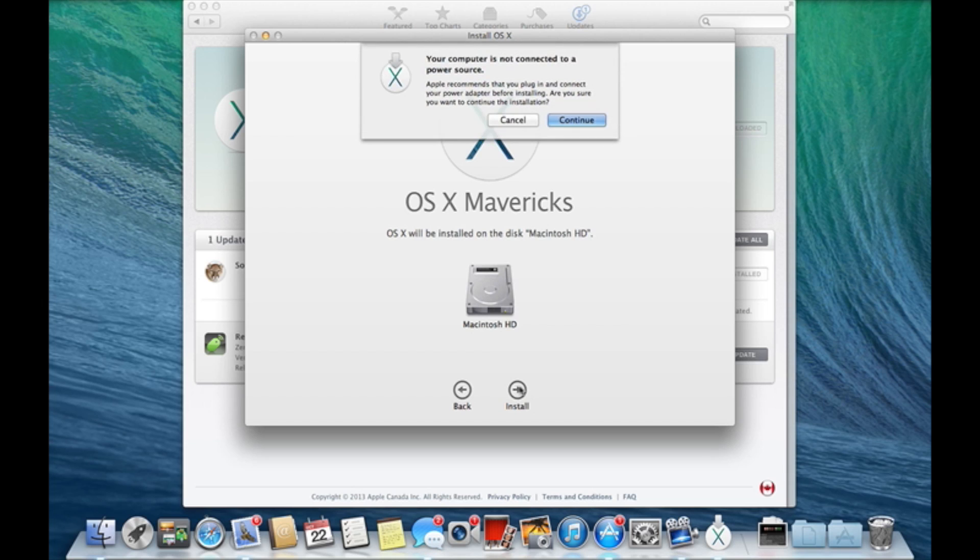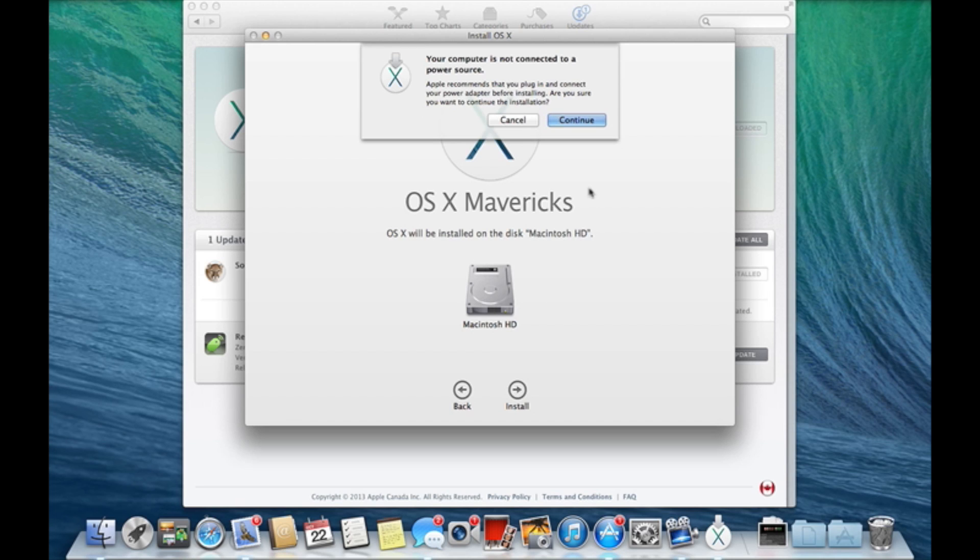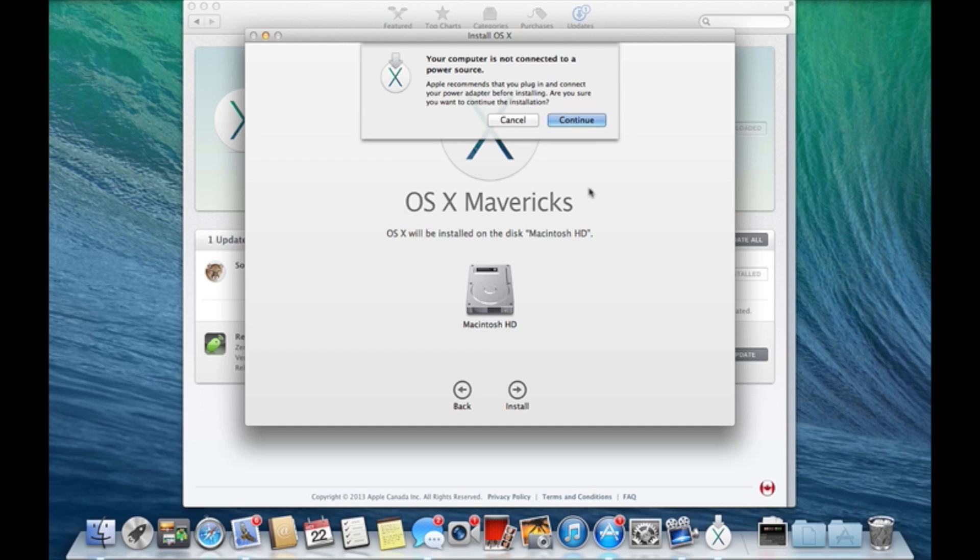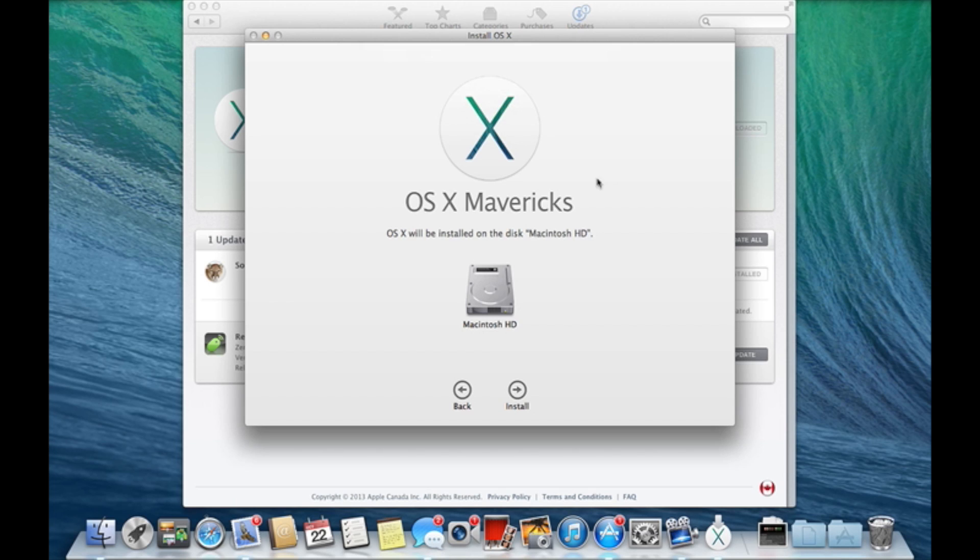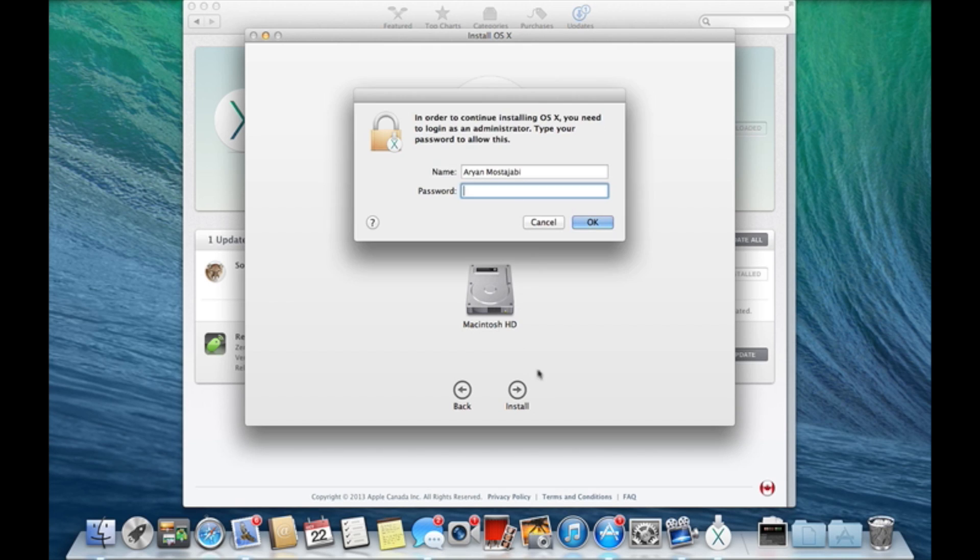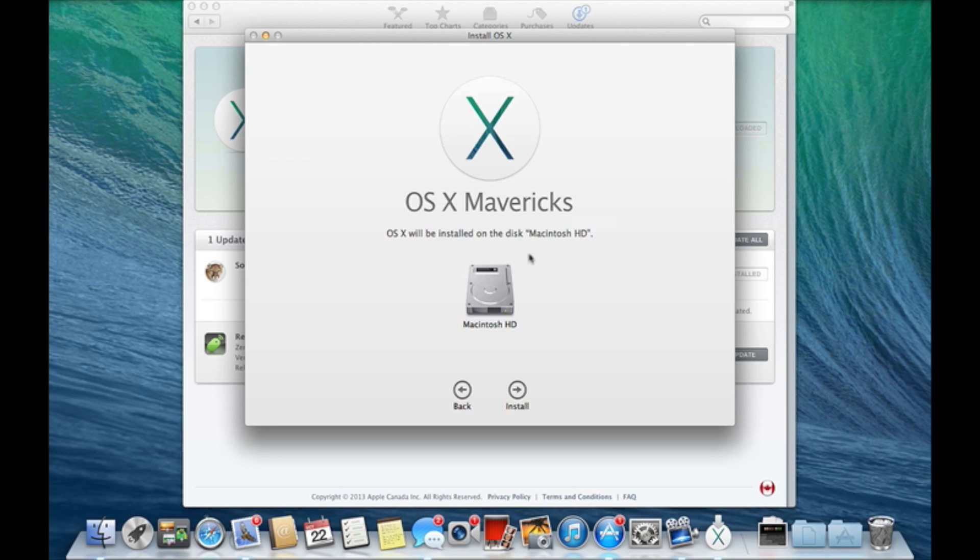It's not connected to the power source, but guys just make sure you have power. Please, please, please make sure you have power because if by any chance, even 1%, your computer shuts off, you're gonna face a lot of problems fixing it. So make sure you have power. Of course you have to put your password, and there we go guys.